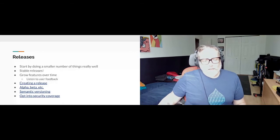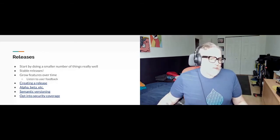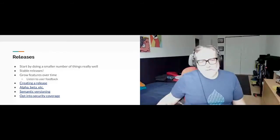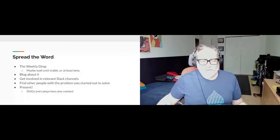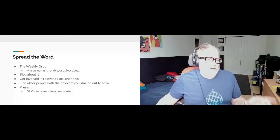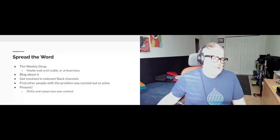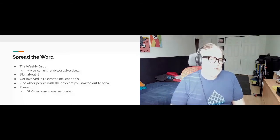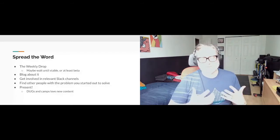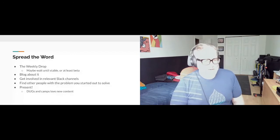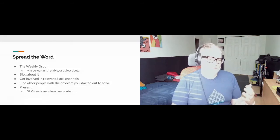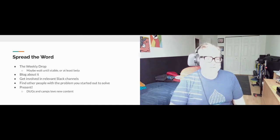Now you should be ready to let the community know about your module and promote it. The Weekly Drop is an amazing resource — that's the weekly Drupal newsletter. If you're going to submit to the Weekly Drop, wait until it's stable or you've got a pretty solid beta release. The last thing you want is for somebody to try your module for the first time and find that it's really buggy, maybe even causing white screens — because then there's a higher chance they'll uninstall it right away and maybe never want to use it again.